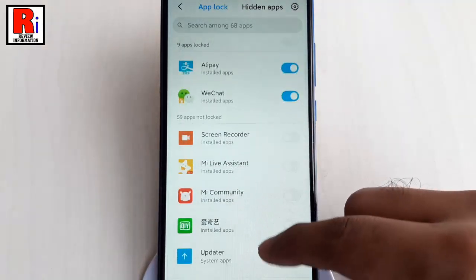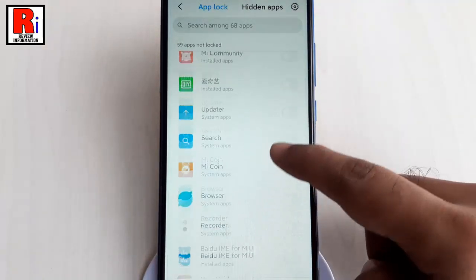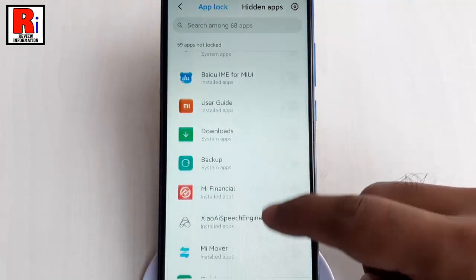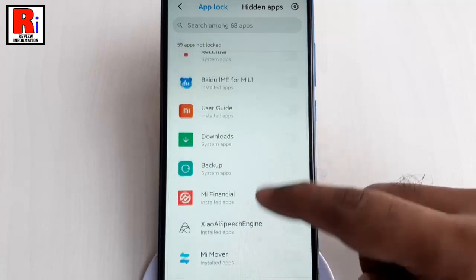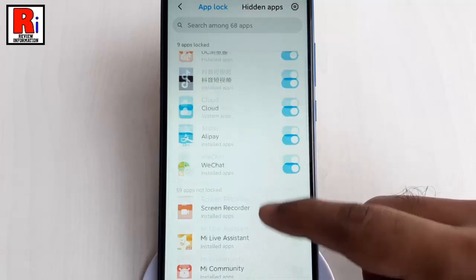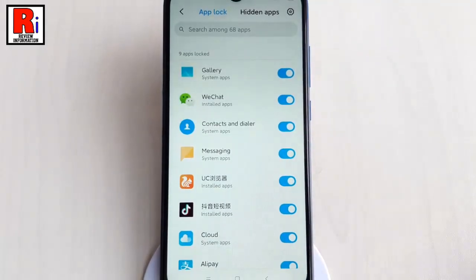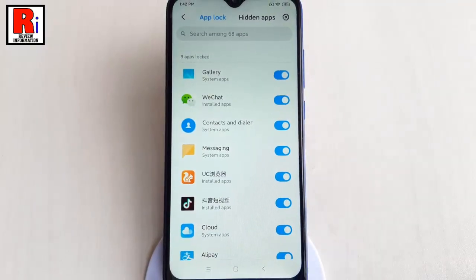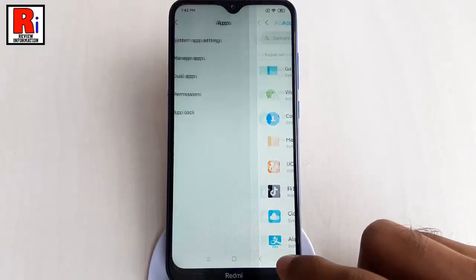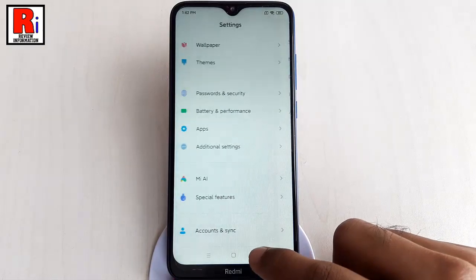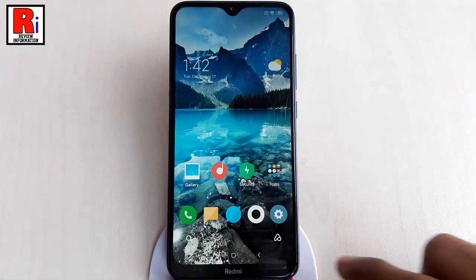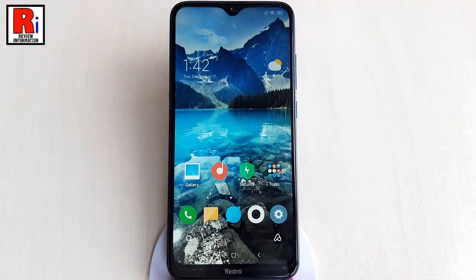From this list you can also add or remove apps from App Lock. Now go back. From now on, each time you try to open a locked app you'll first have to unlock the app using the lock pattern.